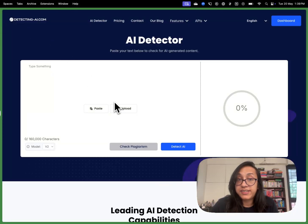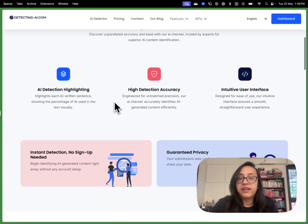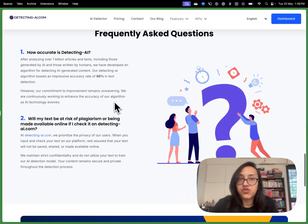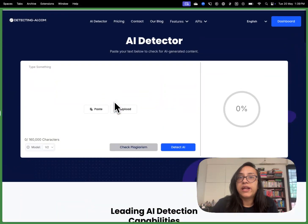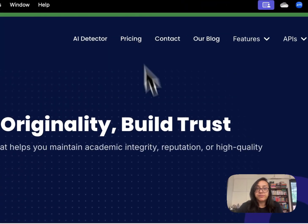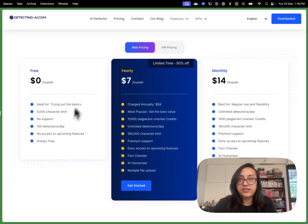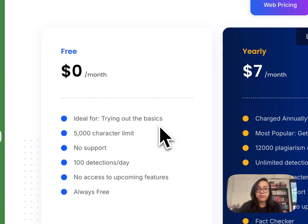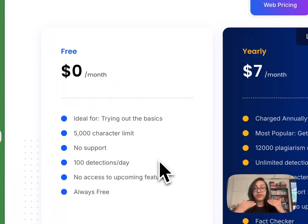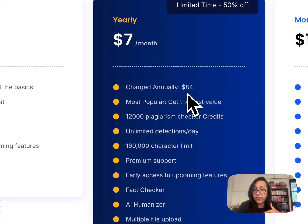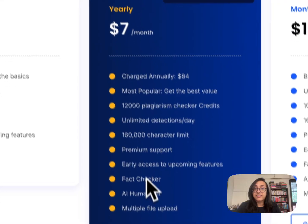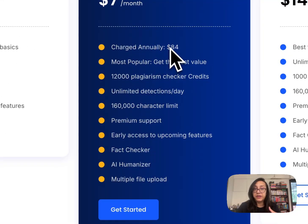This is the homepage of DetectingAI.com. Let's first talk about the pricing. You can start by trying this tool for free — it's ideal for trying out the basics, but you have a 5,000 character limit. But if you are a serious user like a content creator, a student, a professor, or a journalist, then you might consider the annual plan. It's only $84 per year, which comes to barely $7 per month, and you can access all these tools with no limits.